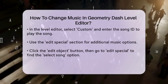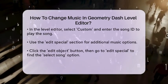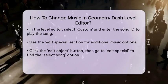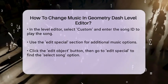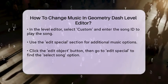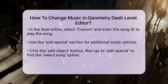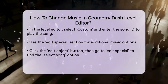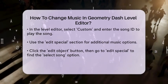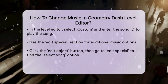Another way to change the music is by using the Edit Special section. After opening the level editor, click on the Edit Object button, which looks like a little pencil. Then go to Edit Special and find the Select Song option. Here, you can browse or search for songs, including custom ones using their IDs.